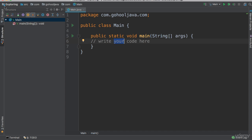So at the top here you can see we have this exploring, source, com, and all of this. So this is just showing the path where our main.java class resides. So it is inside of our exploring project, it is inside of source, com, gohool.java.com, and that is where we find our main.java class.